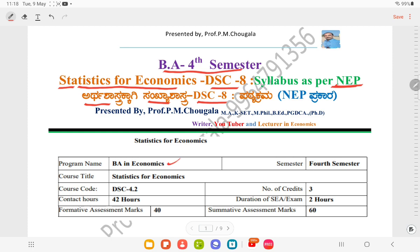The program is BA and the course title is Statistics for Economics, DSE 4.2, popularly known as DSE 8. Teaching hours are 42, formative assessment is 40, summative assessment is 60, exam duration is 2 hours, credits are 3, and it is in Semester 4.